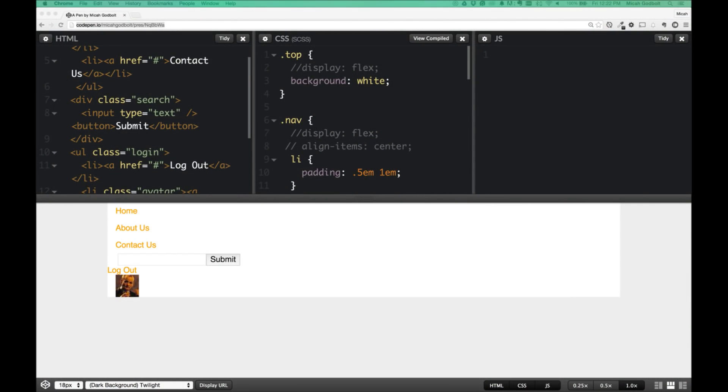So this is going to be your basic navigation bar. As you can see here, we already have a couple of navigation items, we've got a search box with a submit button, as well as a little user section where we can log out and we got a little Phil Murray filling that in for us.